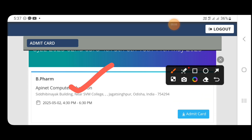I am going to download the admin card. I will click on the download card and save the card. I will print it out. I will click on the file and then click on the password button to proceed.